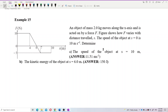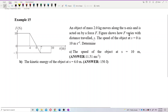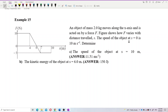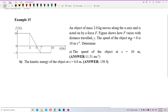Now let's look at this question. An object of mass 2 kg moves along the x-axis and is acted on by a force F. The figure shows how force F varies with distance traveled S. So this is a force-displacement graph. The speed of the object at displacement 0 is 10 meters per second. Determine the speed of the object at 10 meter displacement, and also the kinetic energy of the object at 6 meter displacement.